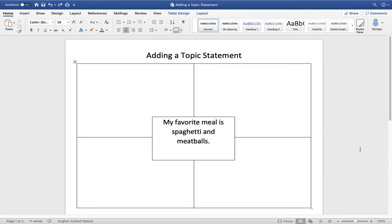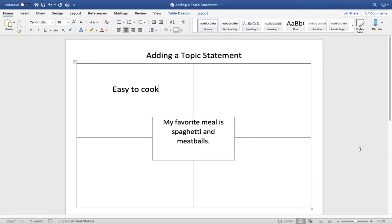One of the reasons why my favorite meal is spaghetti and meatballs is because it's easy to cook. I go home and I'm really tired after work, and it's really easy to get the ingredients for spaghetti and meatballs. It doesn't take very long to cook — it's something I can kind of throw together really quickly, and people enjoy it. So: easy to cook.